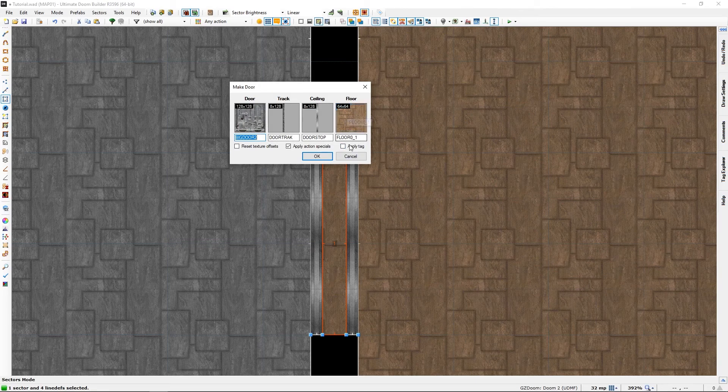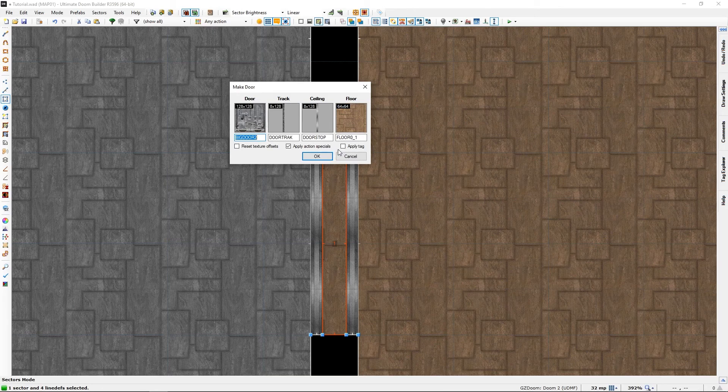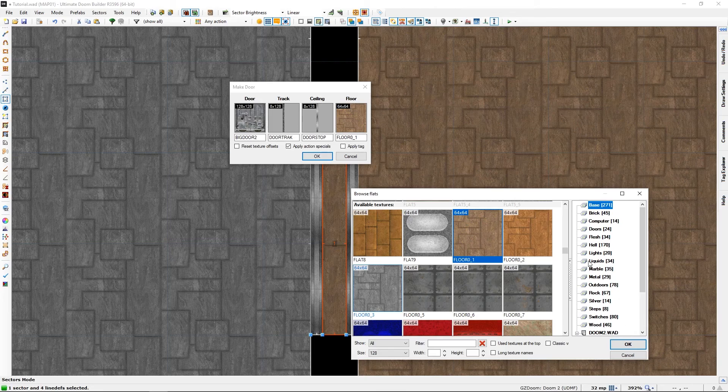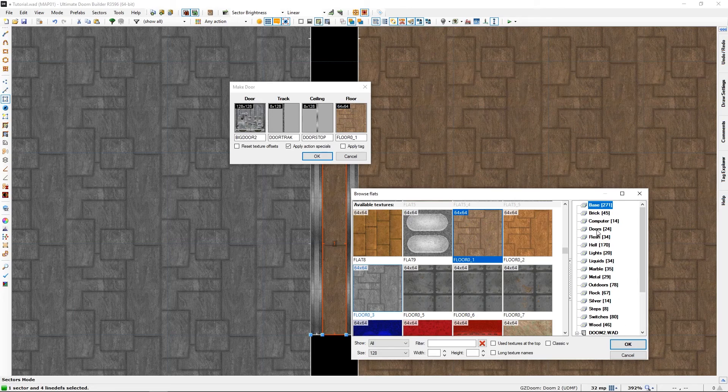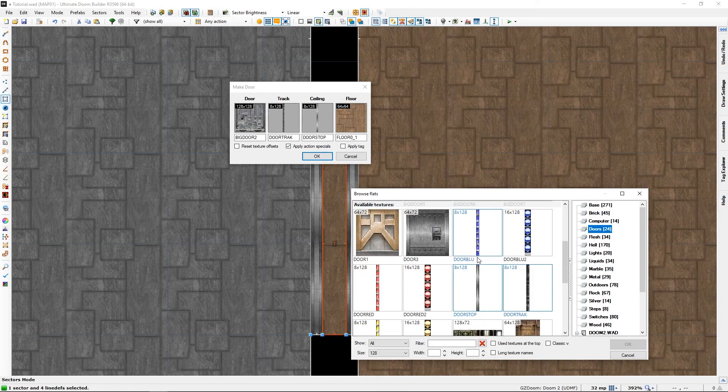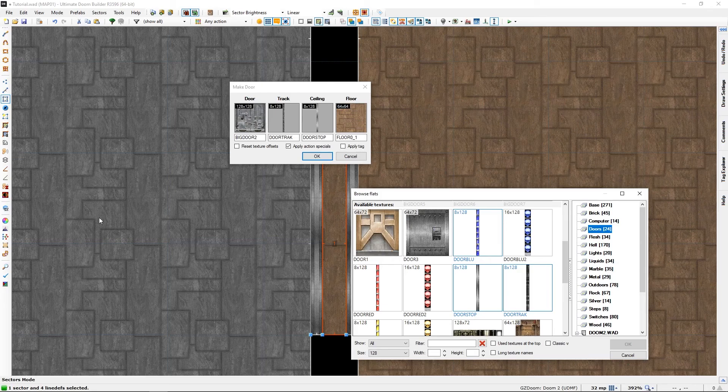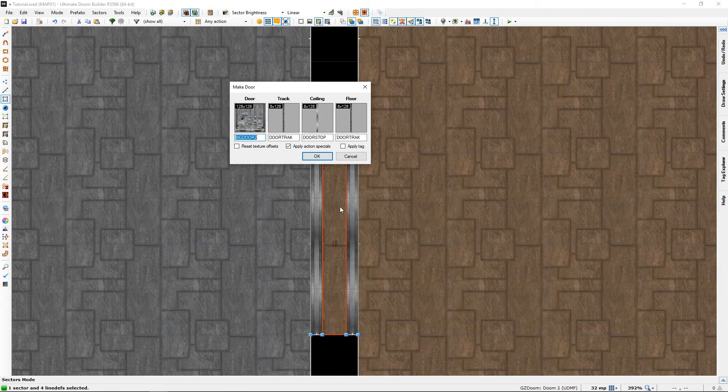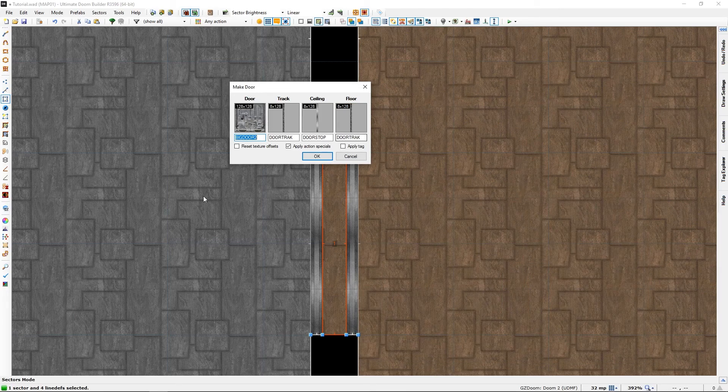This time I want to change the floor texture as well. I want it to be the same as the side textures because there's a transition. Ideally I would have wanted to do that with the other door too but whatever.